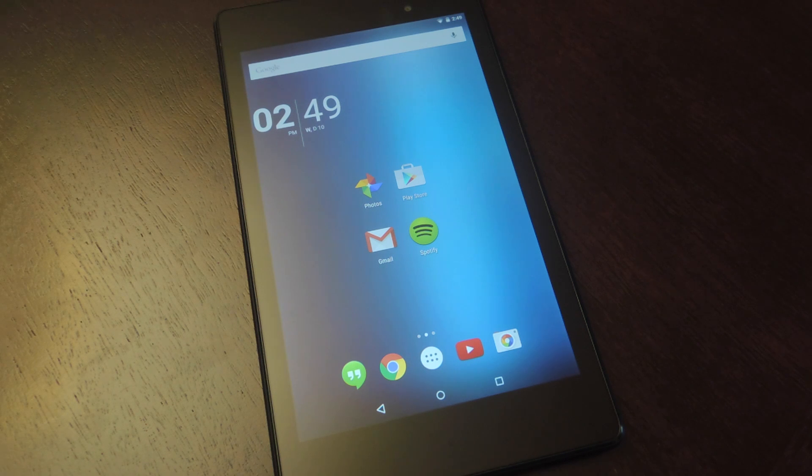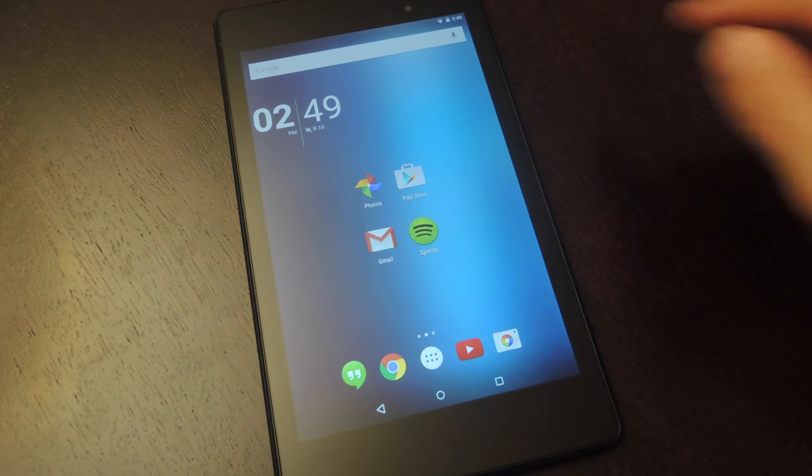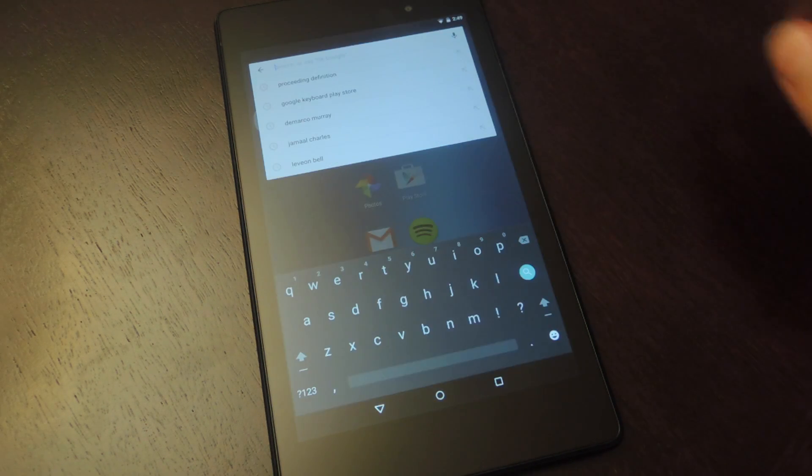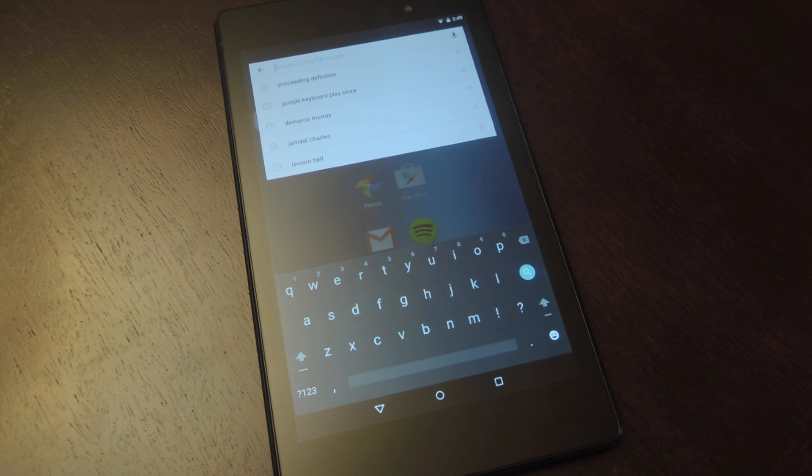What's up, everybody? It's Neo here with GadgetHacks, and today I'm going to show you how to enable the number row on your Google keyboard.